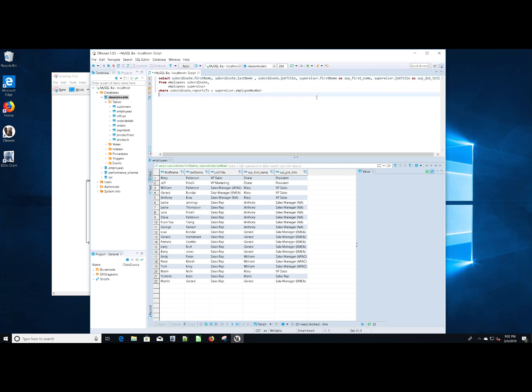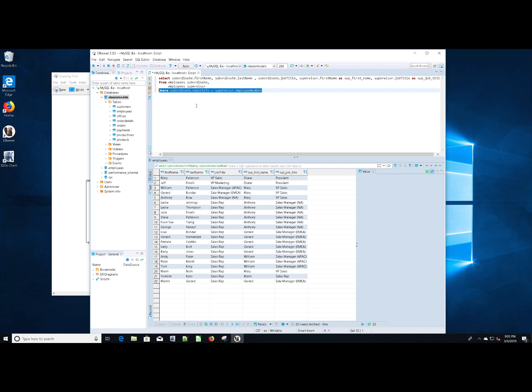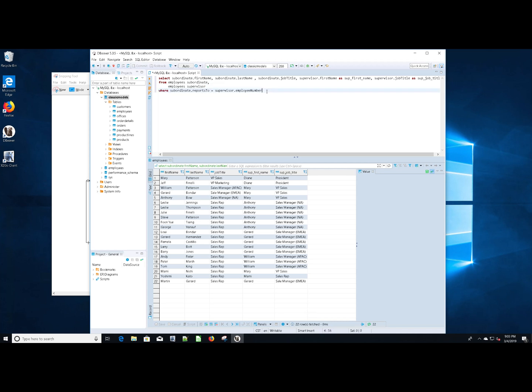This query looks like it's correct, but there's one subtle nuance that we might have missed. And that is if we have an employee that does not have a supervisor, they will not show up in this query because they will have nothing in the reports to field. We are using an inner join here. So if we need to account for the possibility of that field being empty, we need to switch this to a left outer join.